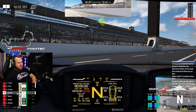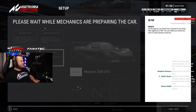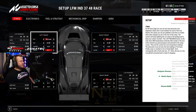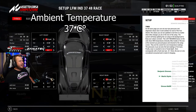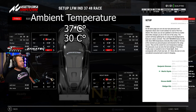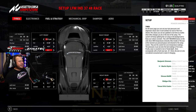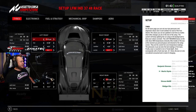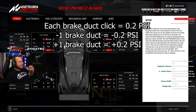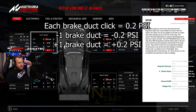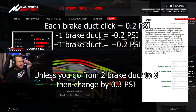So if you go to the setup — that's at least how I do it — let's say it's 37 degrees and the next conditions will be 30. Then for me that means seven clicks, so I will add seven clicks in the pressures. I'm looking at ambient; don't look at the track. It doesn't matter, for whatever reason — that's how I work. And each brake duct is like 0.2, apart from unless you go from two to three, then it's like three clicks.